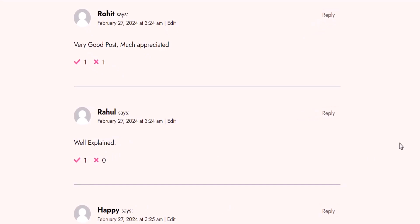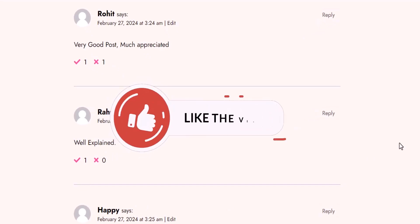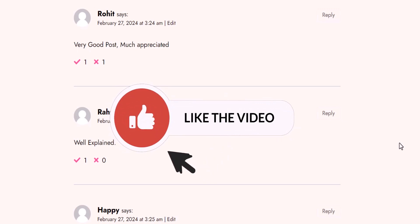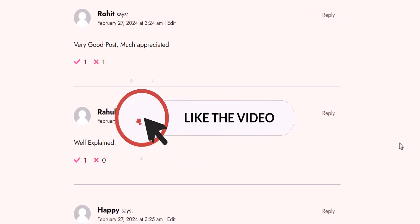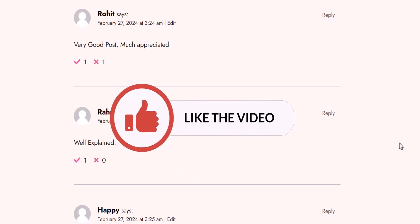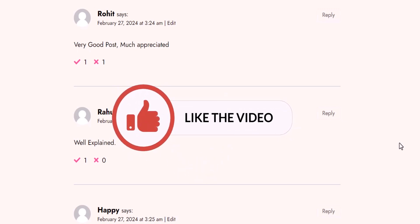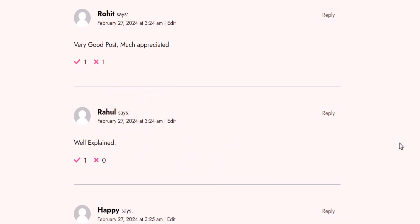Well, that's it for today's video. I hope you found this tutorial helpful, and if you did, don't forget to hit the thumbs up button and leave a comment below. And as always, stay tuned for more WordPress tips and tricks. Bye bye.